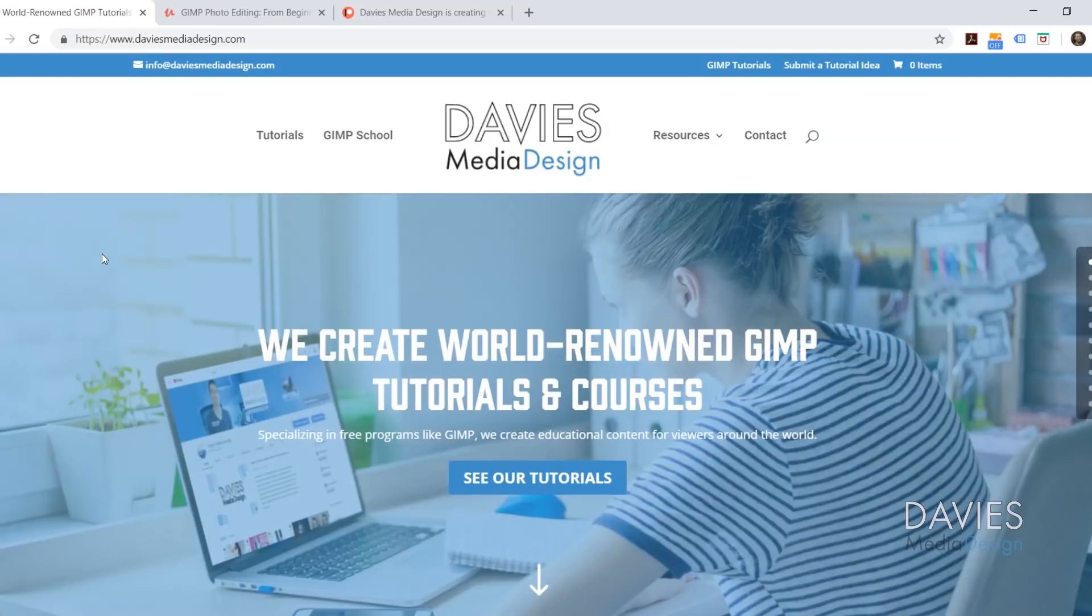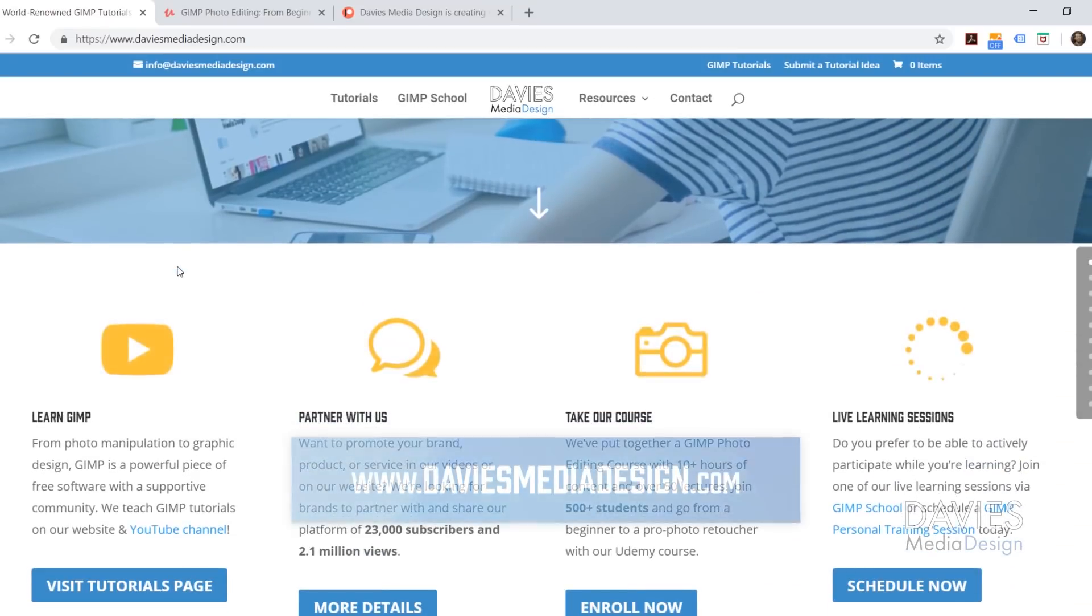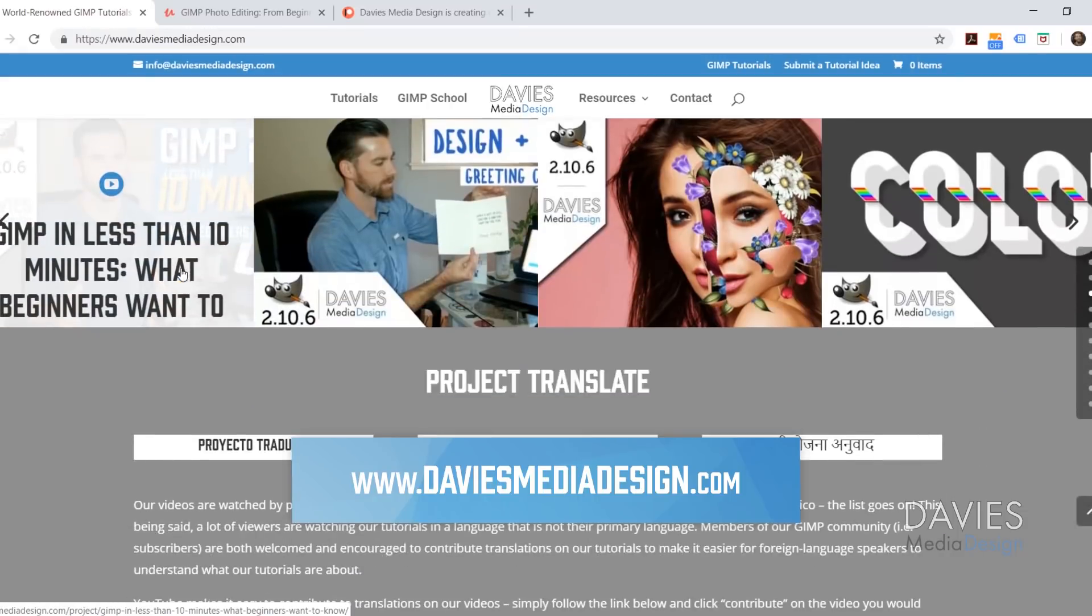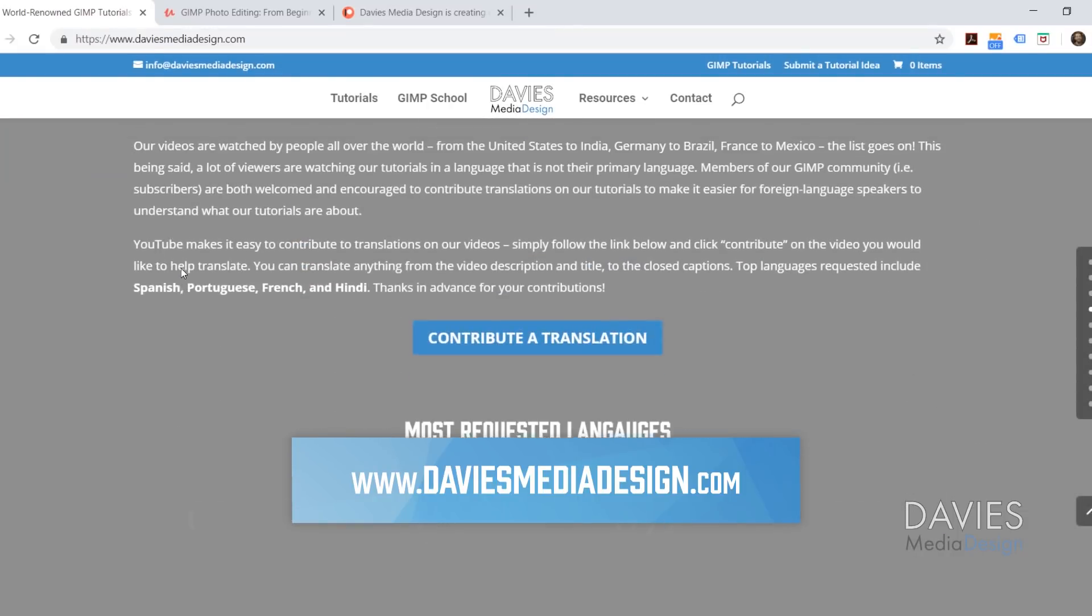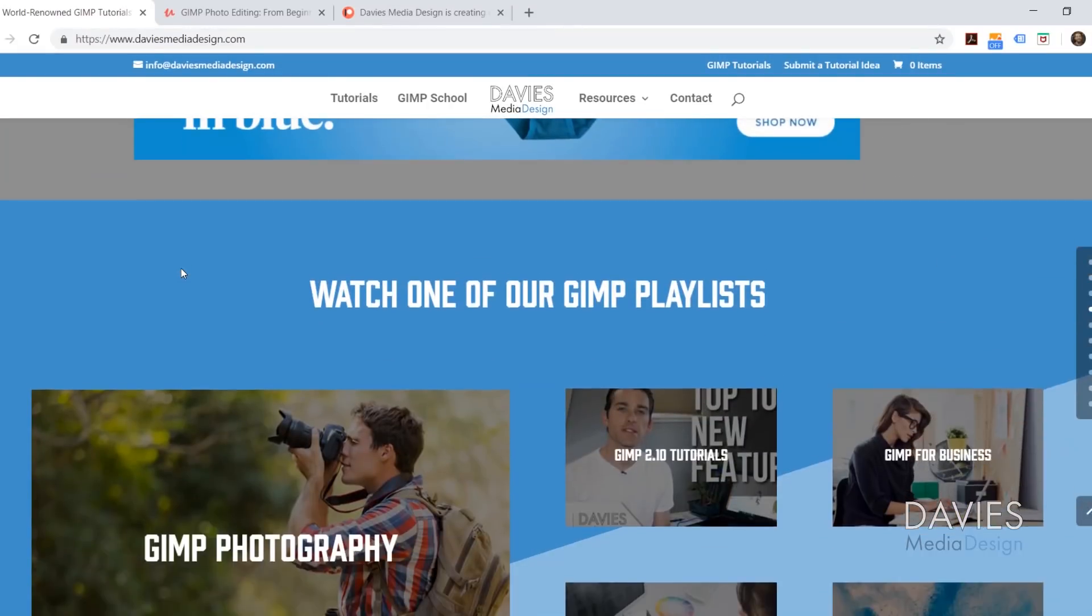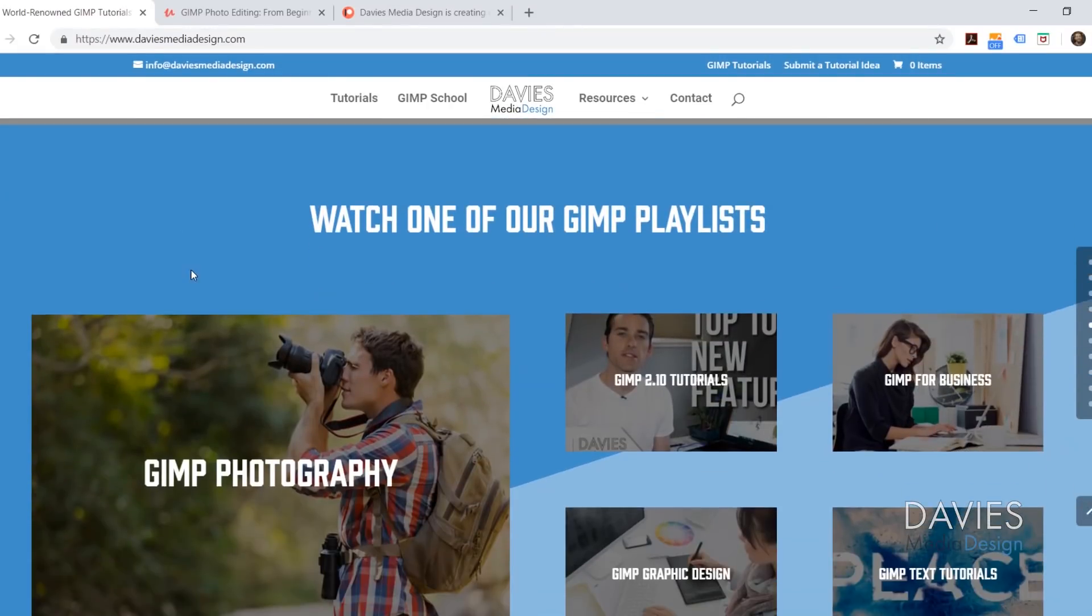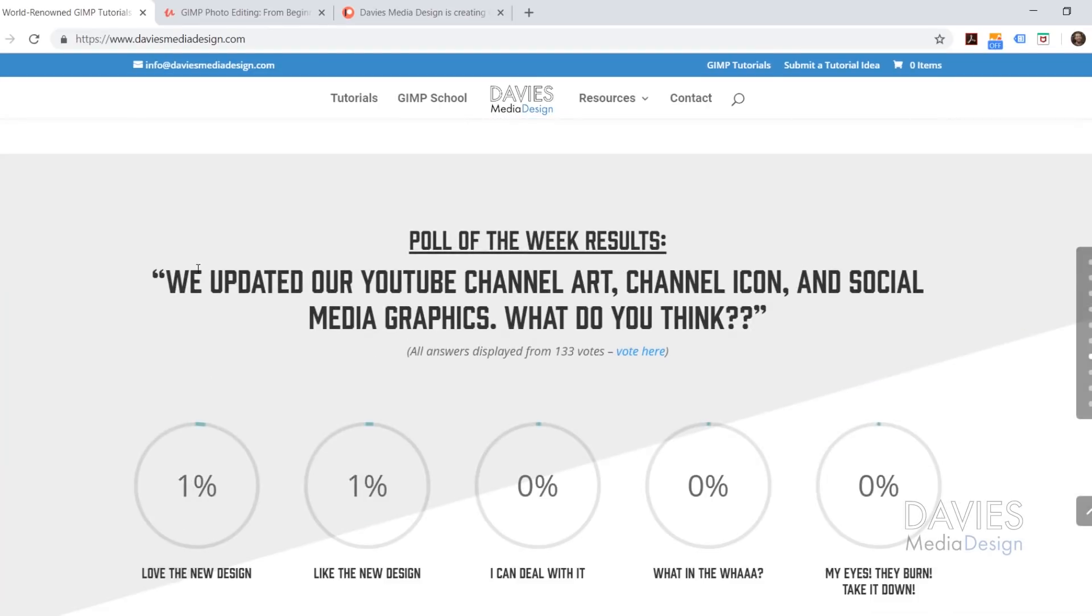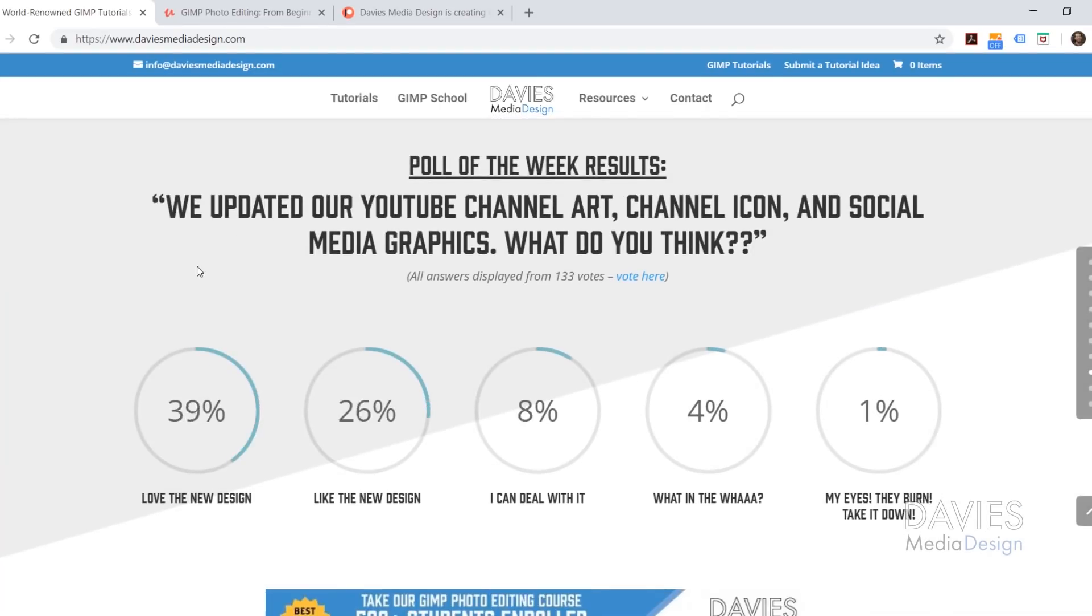But before we get into that, I want to direct you guys over to my website at DaviesMediaDesign.com. As always, we have tons of GIMP video and text tutorials on here, as well as Project Translate. You can watch one of our GIMP playlists, support us on Patreon, or view our Poll of the Week results, so definitely check that out.